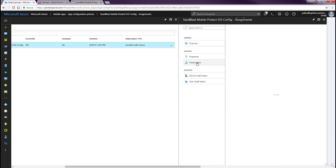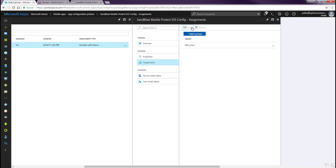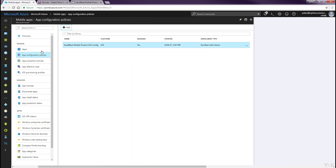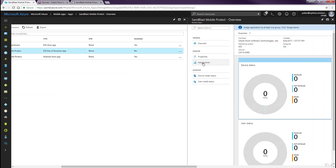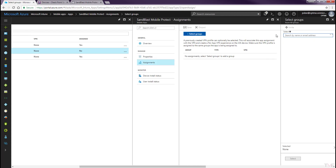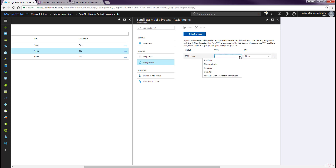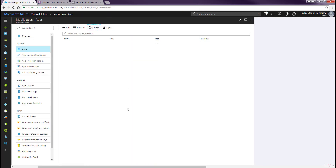Select the Assignments tab and click the Select Groups button. Navigate to Mobile Apps and select the Apps tab. Click the Sandblast Mobile Protect iOS app. Select the Assignments tab and click the Select Groups button. Select the appropriate user group and click the Select button. Set the Type to Required from the pull-down menu, then click the Save button. All apps are now set to deploy to the appropriate devices.